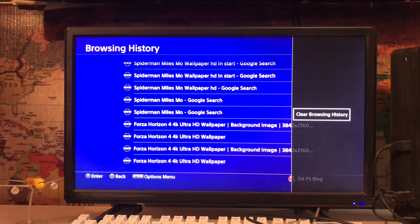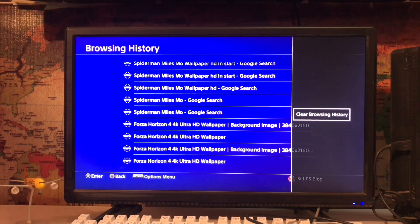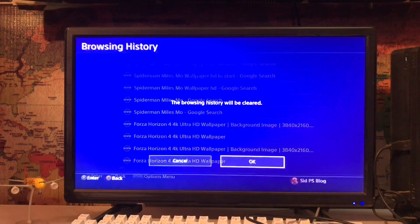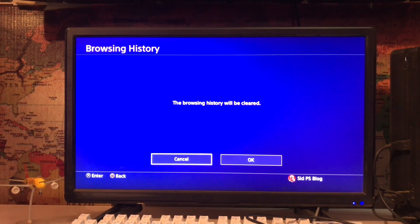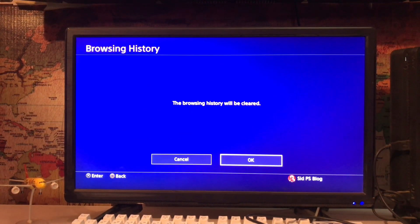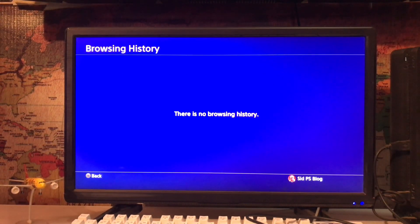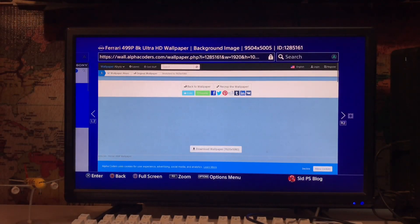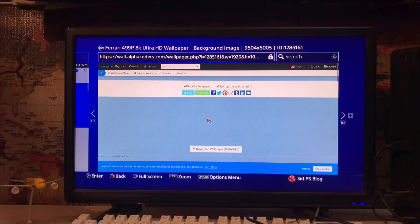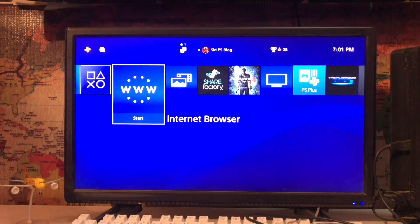Clear browsing history, and then just press OK. Tap on the OK and it will be cleared. So that's how easy it is - you can clear your PS4 Internet browser history.